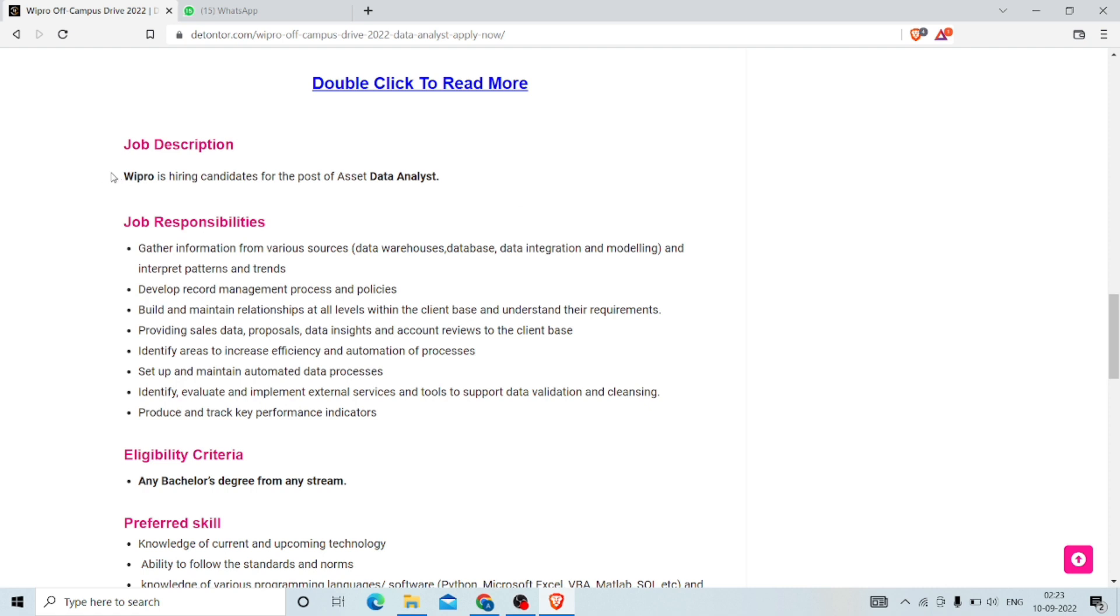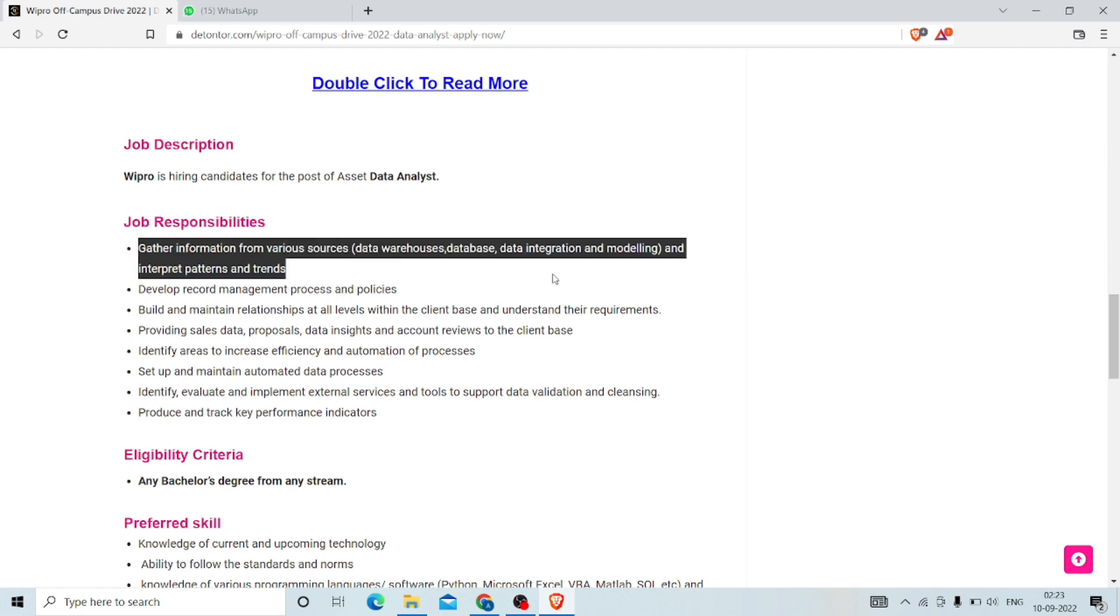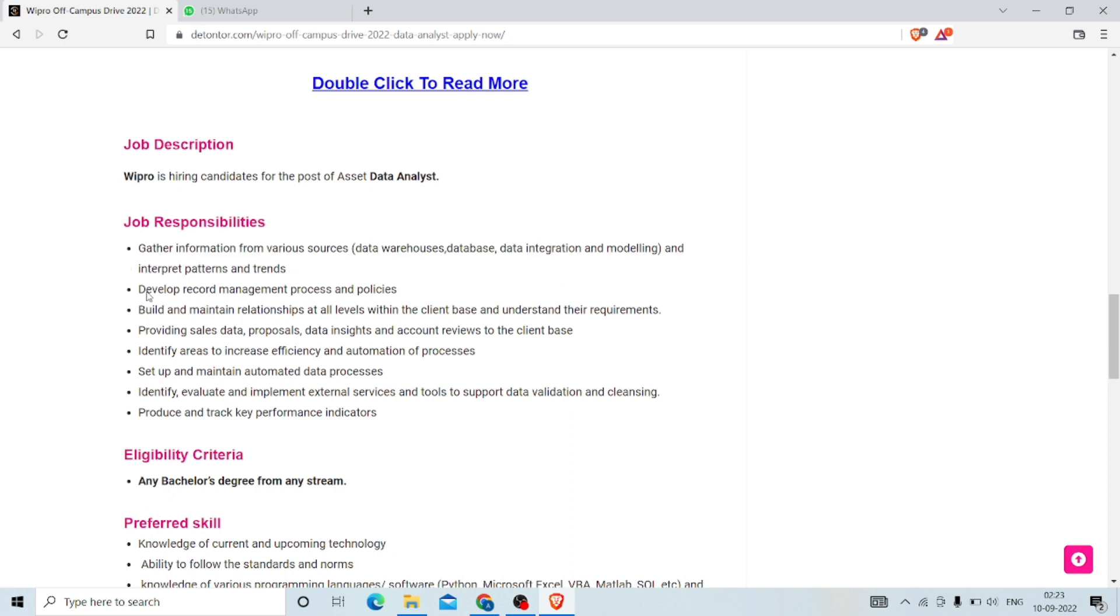The job responsibilities and job description: Wipro is hiring candidates for the post of Associate Data Analyst. The responsibilities include: gather information from various sources and interpret patterns and trends, develop record management processes and policies.